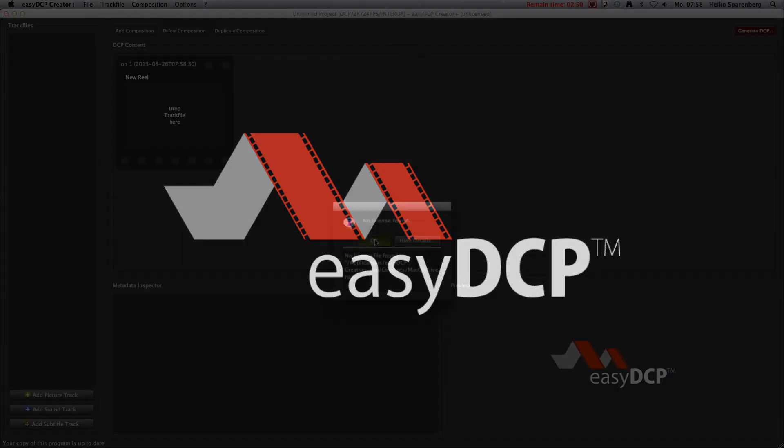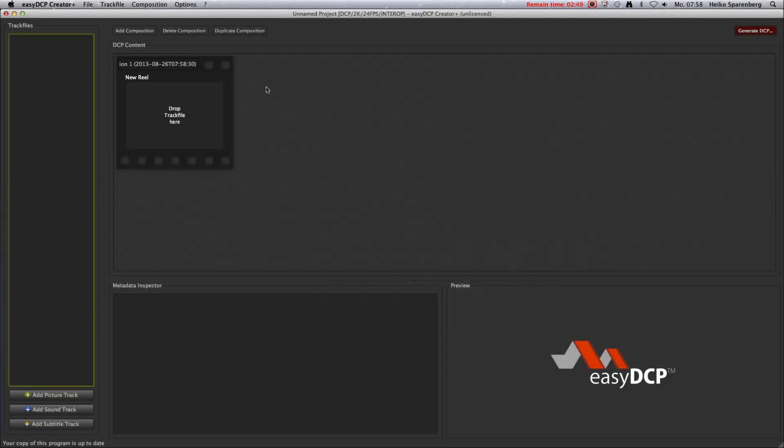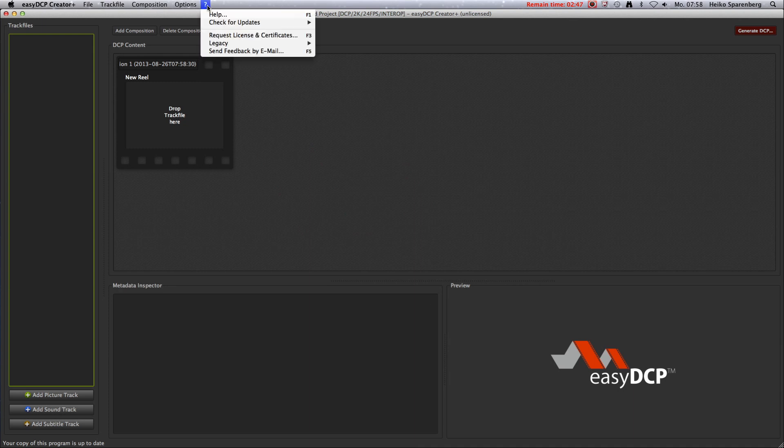In order to submit such a request, browse to the menu entry, Request license and certificate.